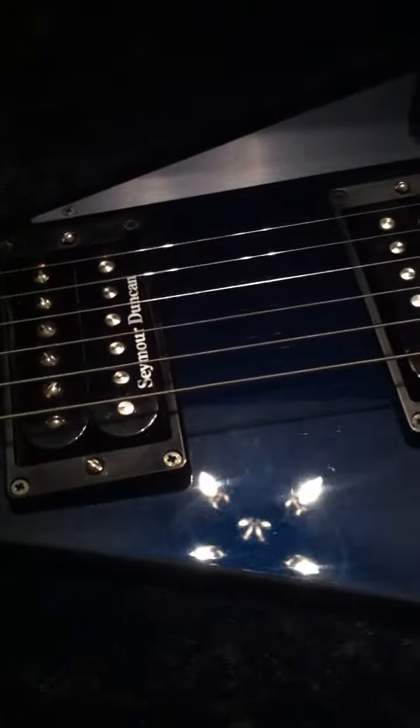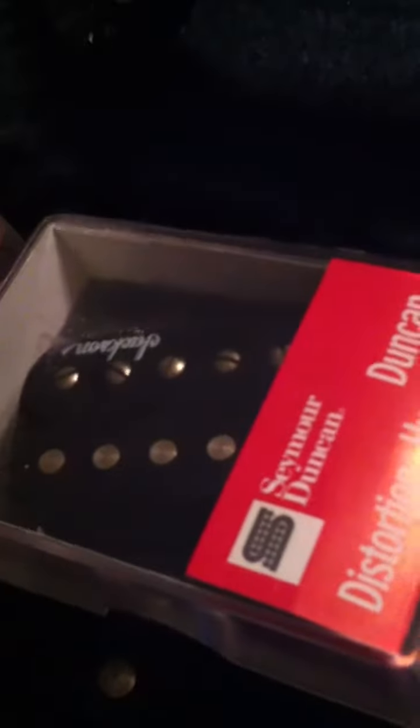So once again, the body is poplar. Pickups put in, Seymour Duncan Duncan Distortions. Stock pickups, Jackson J-50 neck and bridge will be included with ebony fingerboard, bound, neck through body. This is not a bolt-on.